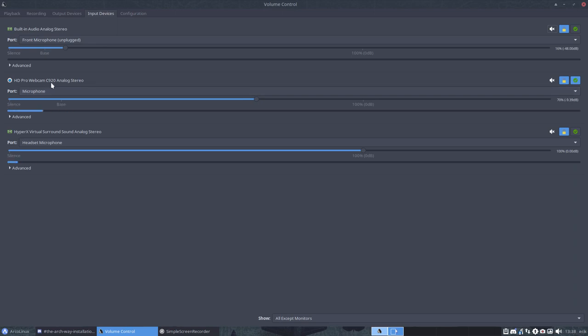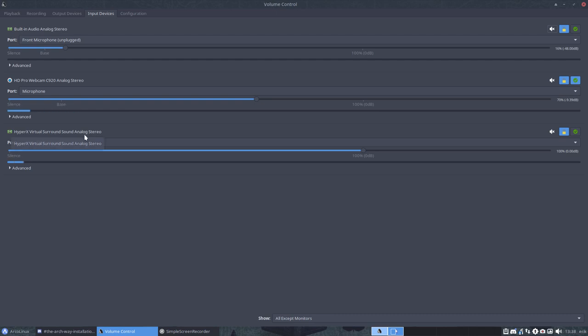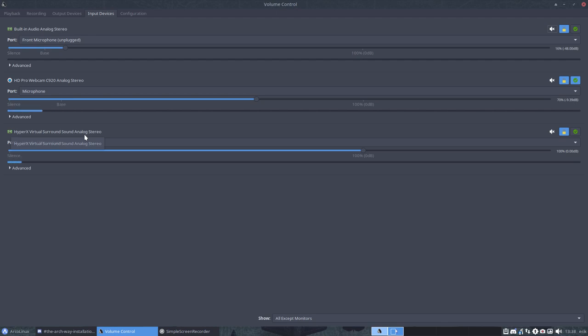So it's the HyperX Cloud 2, a pro gaming headset with a USB sound card, virtual 7.1 surround, and advanced noise cancellation.